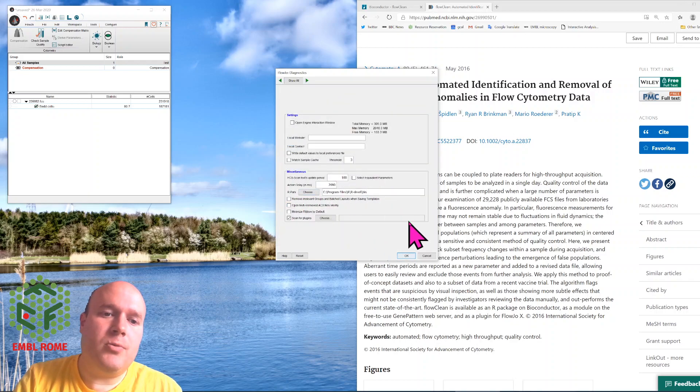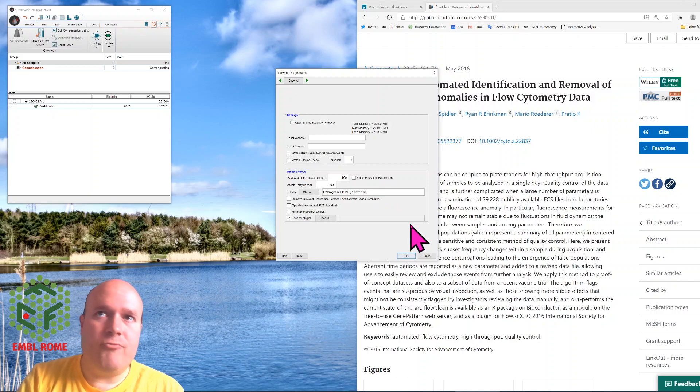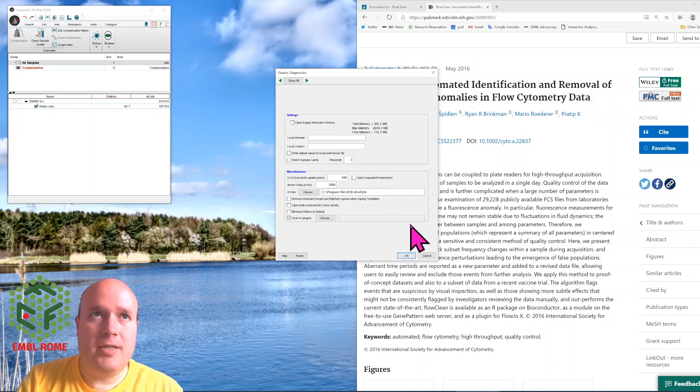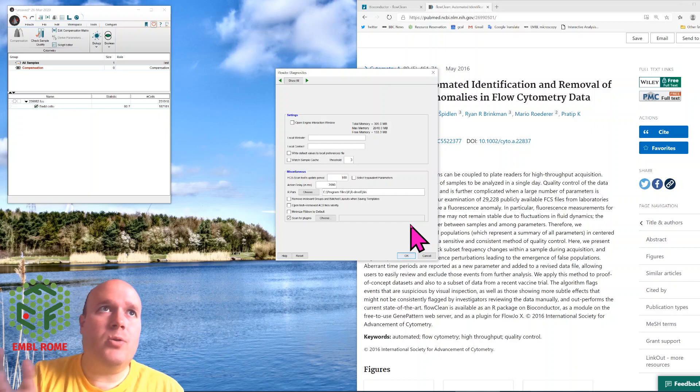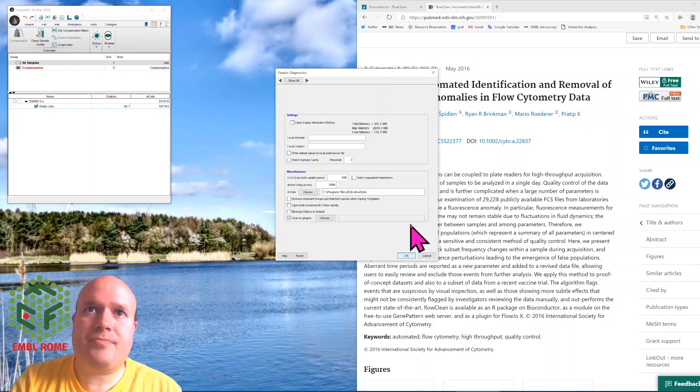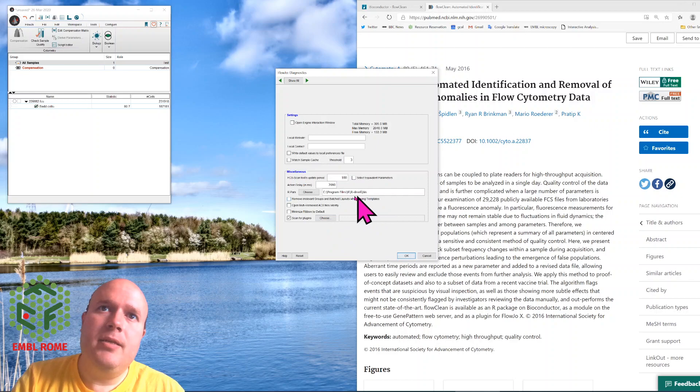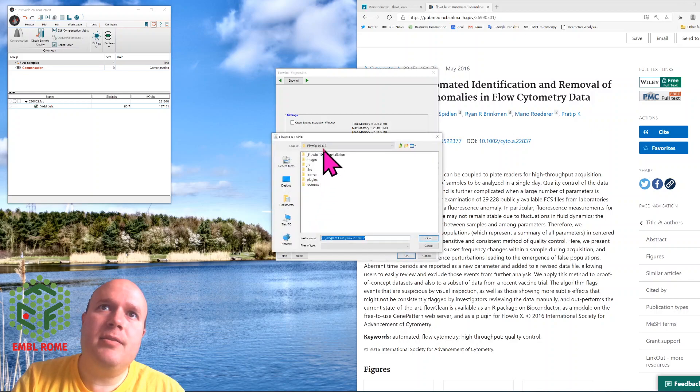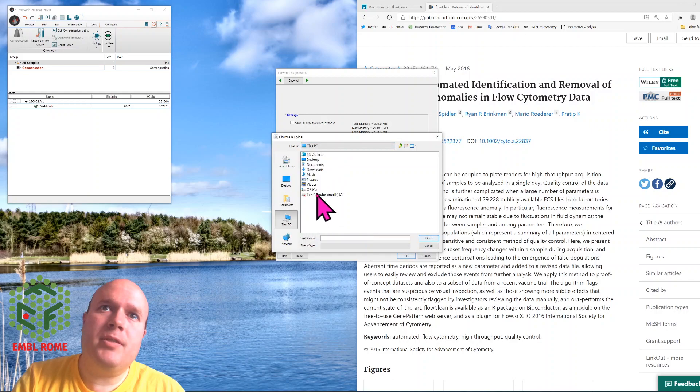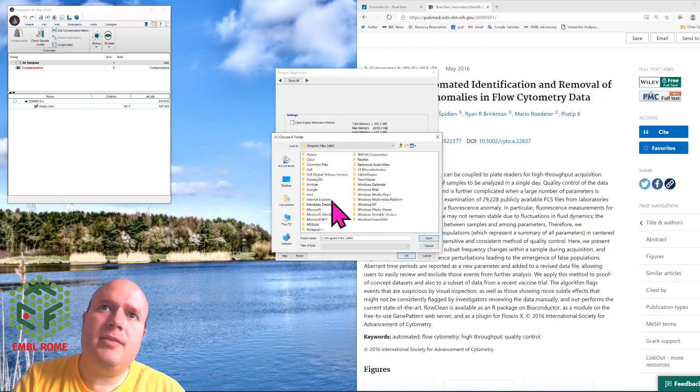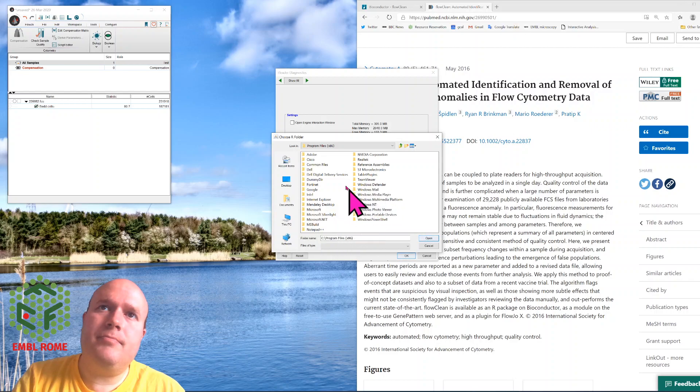What FlowJo will do is load R, run the FlowClean plugin or the package in R, and then load the data back into FlowJo. You have to point it towards this bin. Mine's in program files, so if I go to my computer, C drive, program files, R...